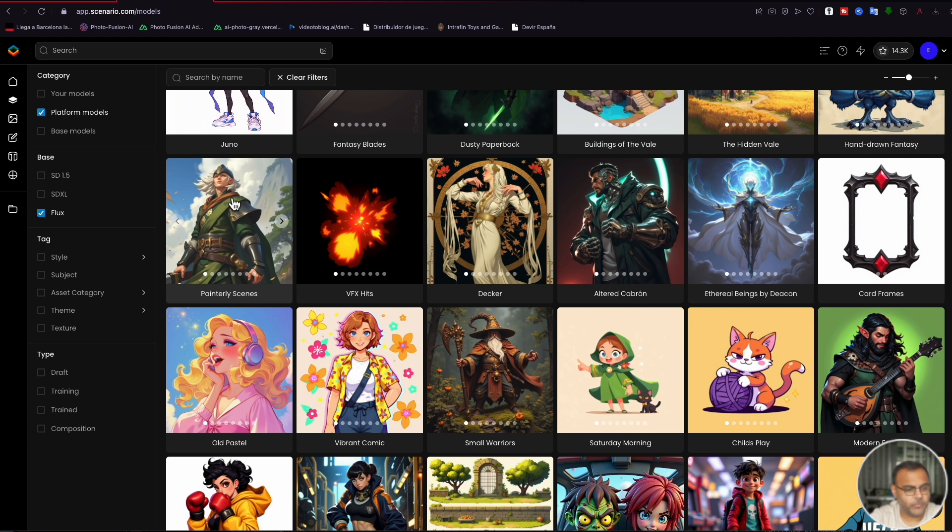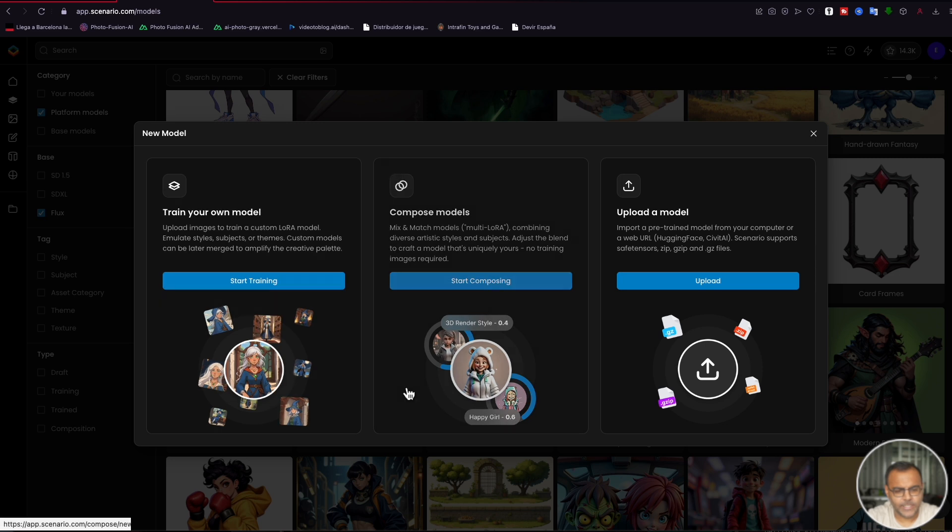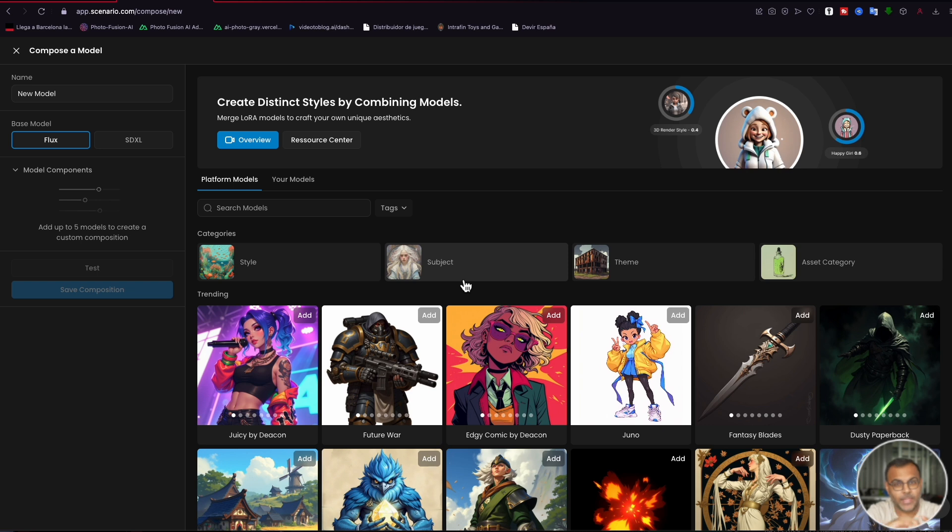Once you've found a couple of models that you like, we're going to go over here to models and click new. And what we're going to do is click on compose models. And what this allows us to do is essentially blend two models together or make two models interact with each other in the final output.